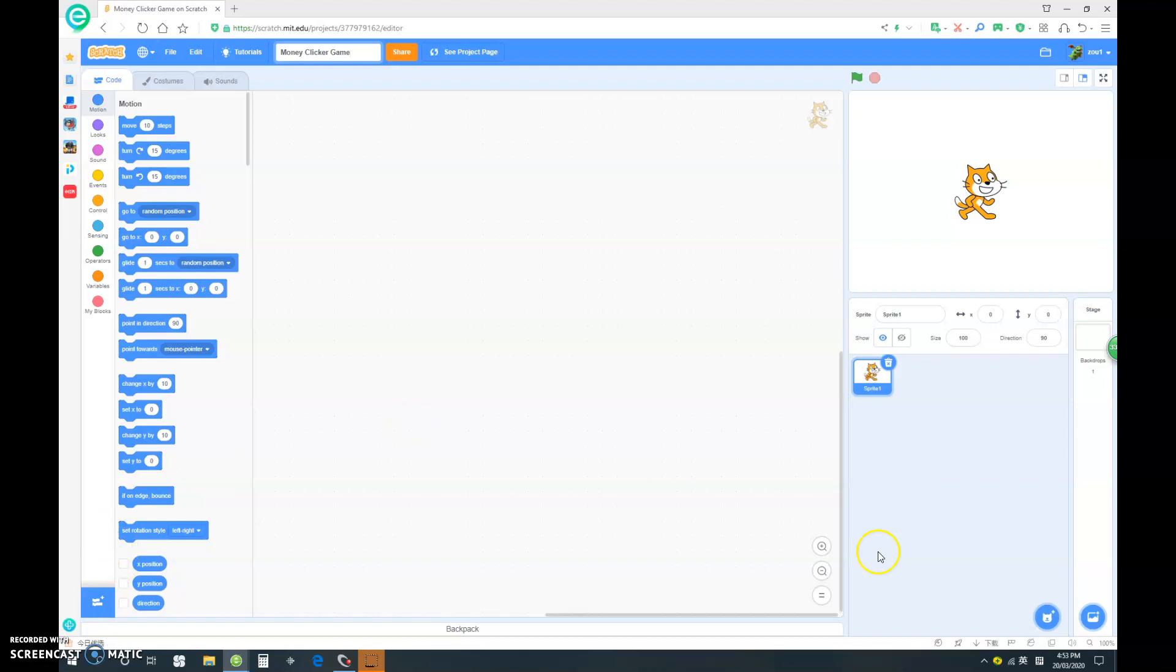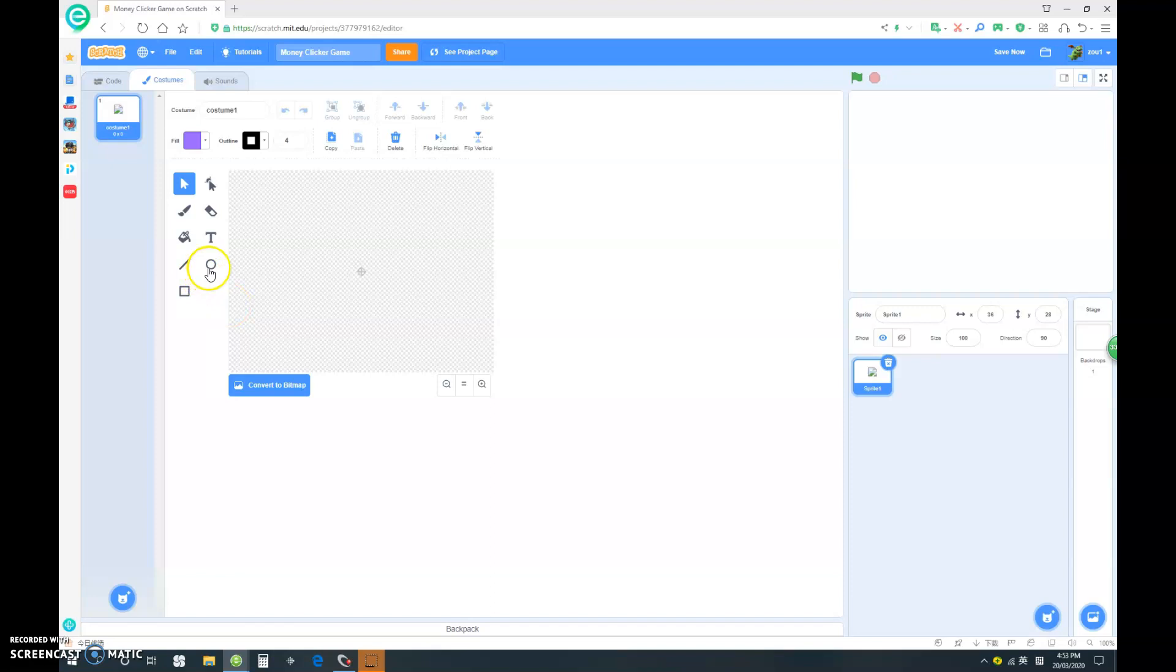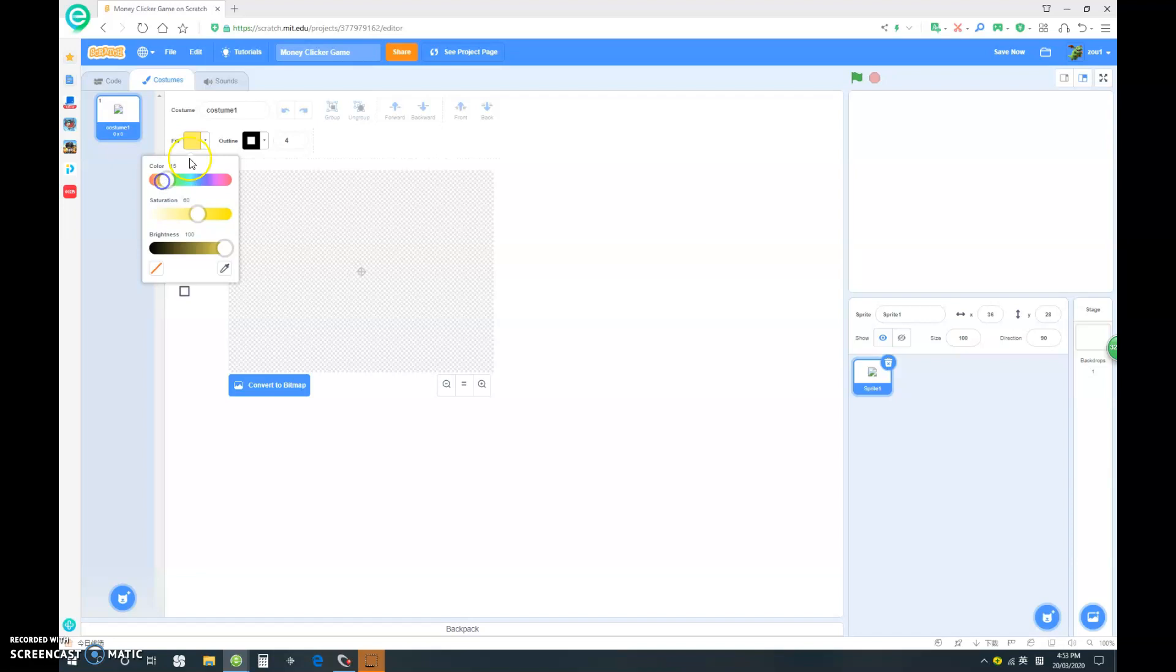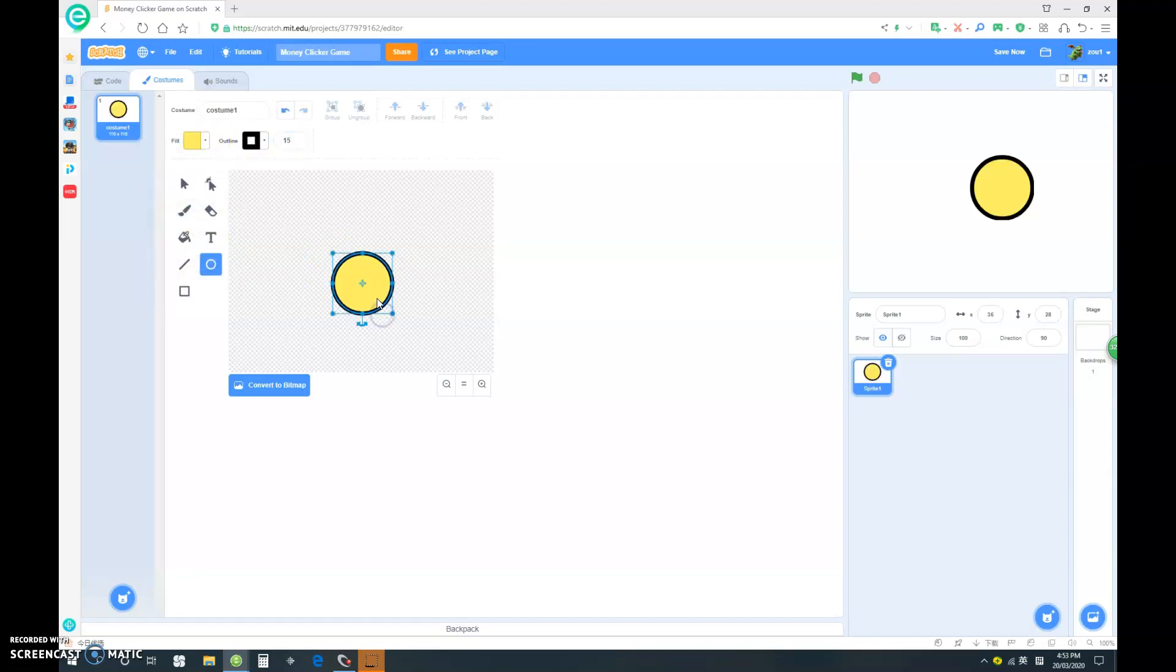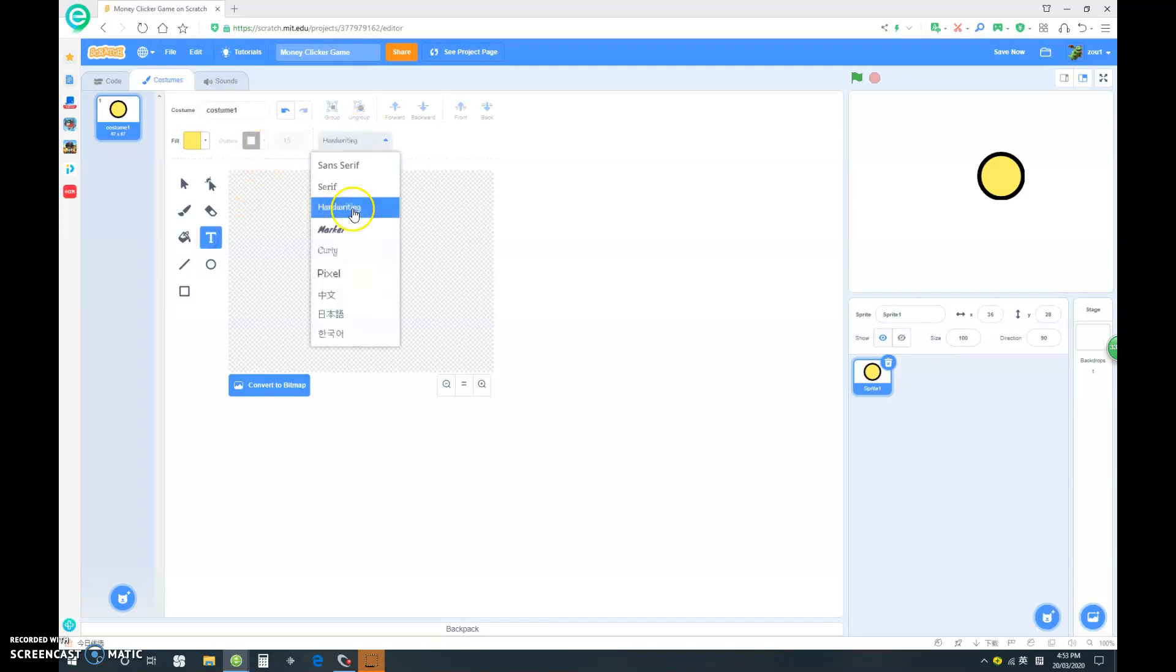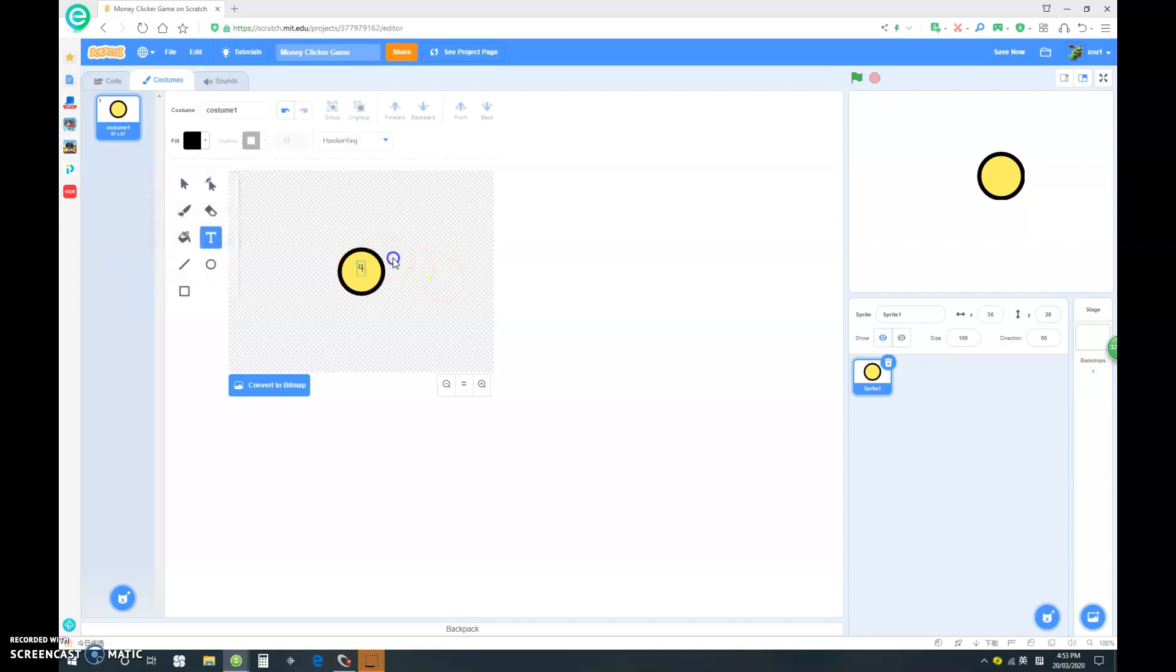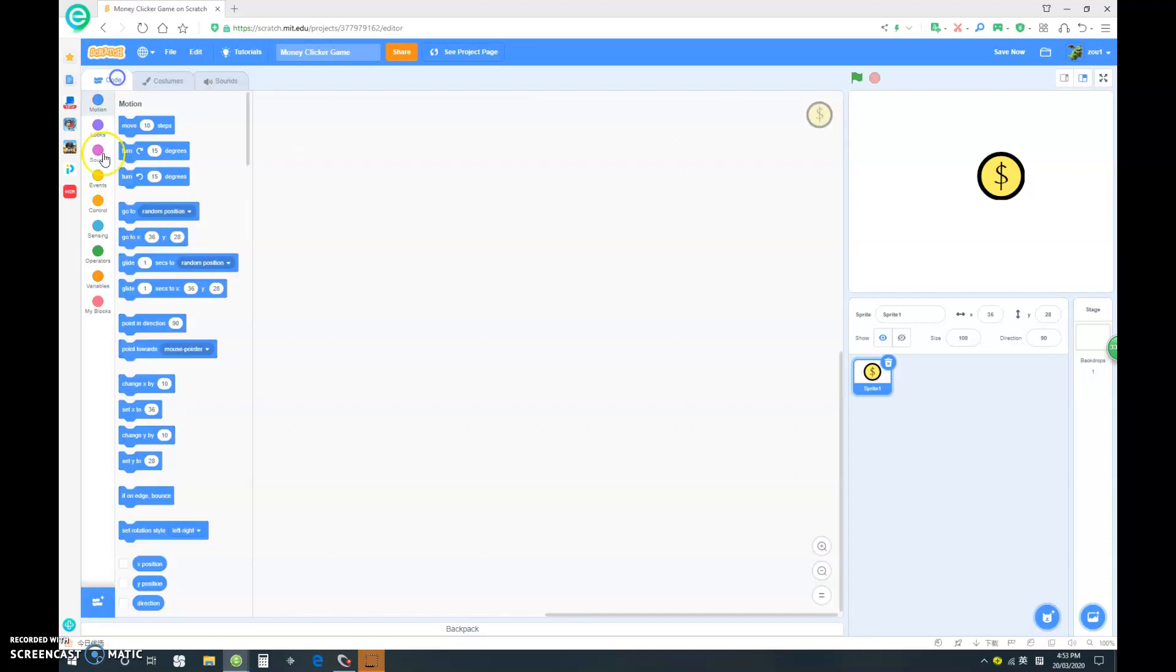Let's start by deleting this cat sprite and painting our new one. Let's make it 15 by 15 and make a yellowish circle, make it a bit smaller, put it in the middle and let's draw a dollar sign in the middle. Make sure that's centered and let's go into the code.